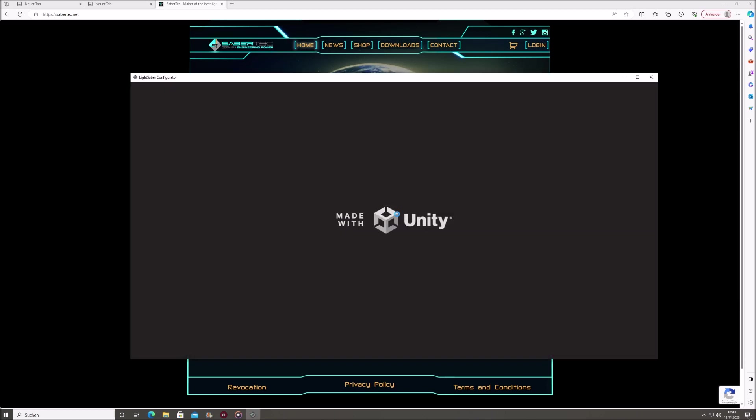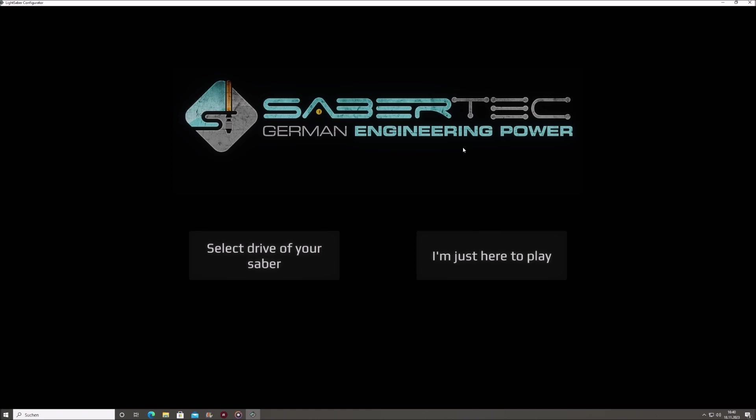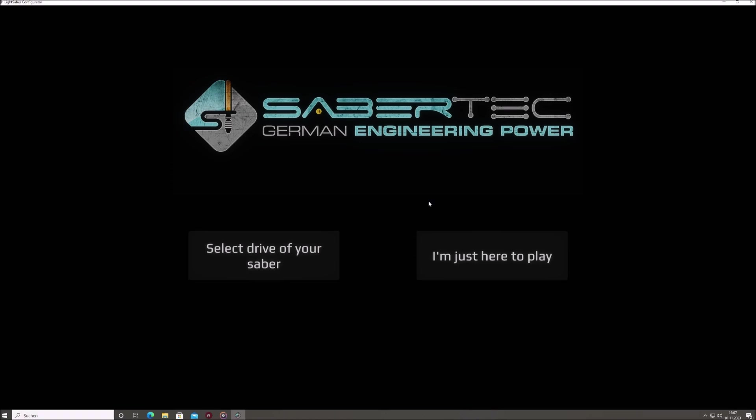After a few seconds, the app's primary window will appear, showcasing two primary buttons. If you're just looking to explore the app without implementing any changes, choose the I'm just here to play option. For direct customization of your Saber, connect it to the computer using a USB cable if it has a built-in USB port that allows for file transfer.